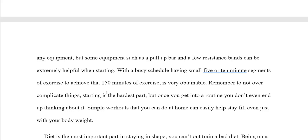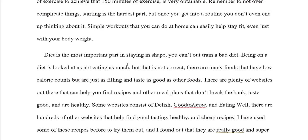Here I replace 'you' and 'your' with 'a person.' Diet is the most important part in staying in shape. A person cannot out-train a bad diet. Being on a diet is not looked at as not eating as much, but that is not correct. There are many foods that have low calorie counts but are just as filling and taste just as good. There are plenty of websites that can help a person find recipes and other meal plans. Instead of using a cliché like 'do not break the bank,' you would use more formal English and say 'that do not cost that much money' or 'that is affordable.'